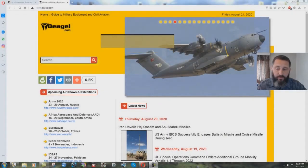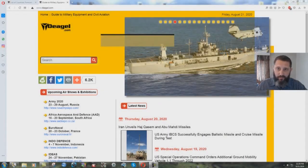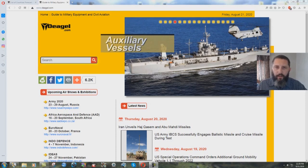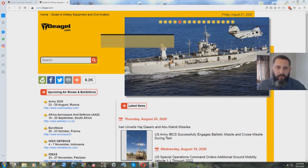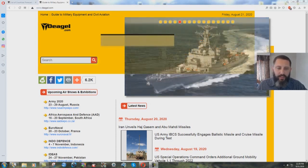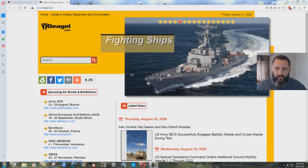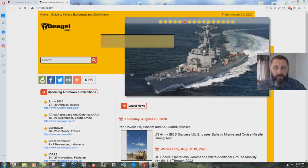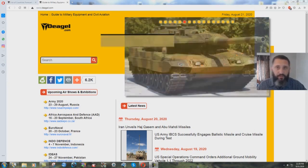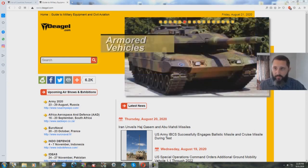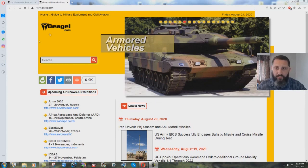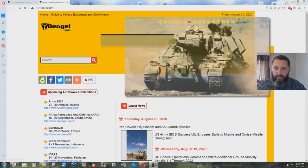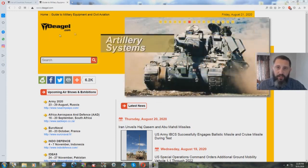All right, real quick video here to discuss the article that appears on this military website. I had heard about this and I tried to find it on my own, couldn't find it. A few of you sent me links to this article, which I'll be showing here in just a minute. This is a military website, Guide to Military Equipment and Civil Aviation, deagle.com.